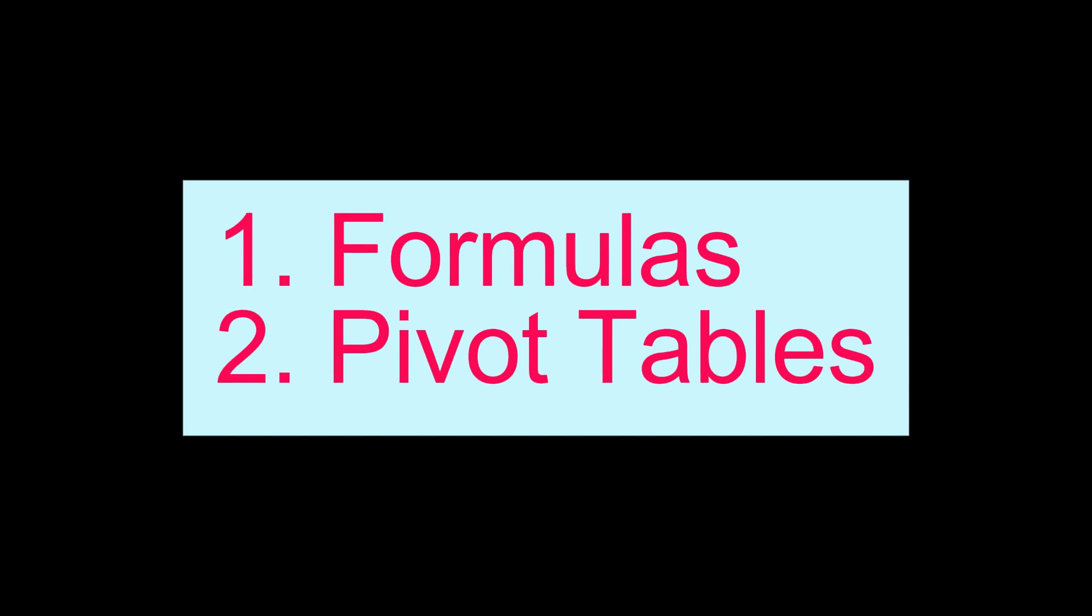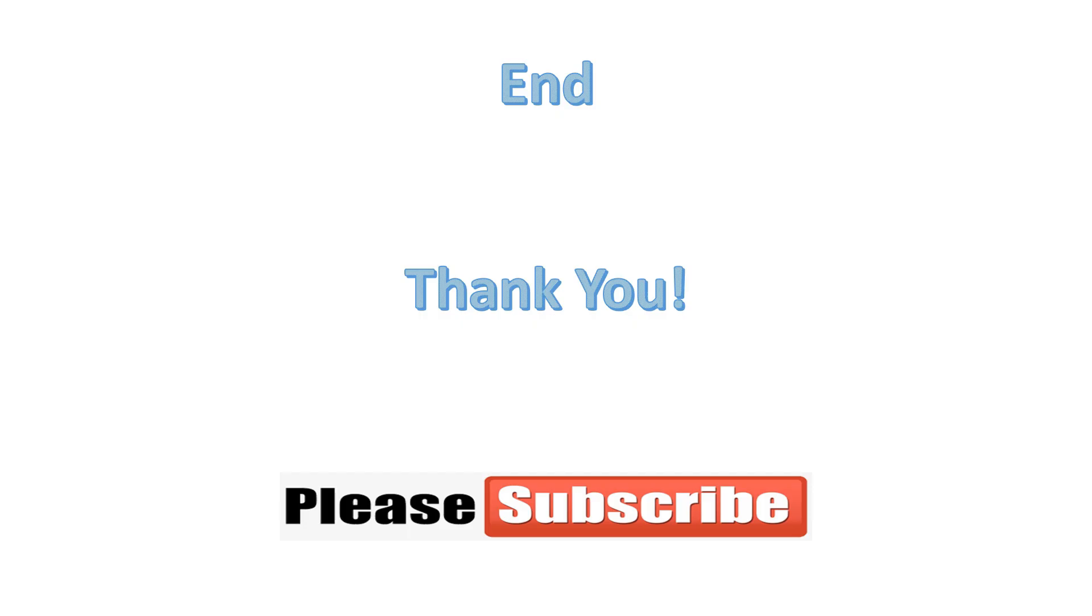This is all about for today. Once again, I want to remind you to subscribe my YouTube channel. If you enjoyed this lesson, please hit the like button, give me your comments, and share to your friends. Thank you.